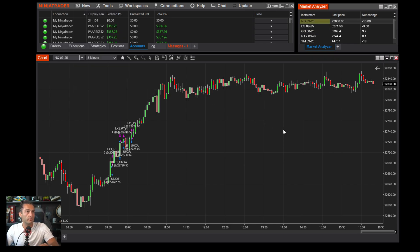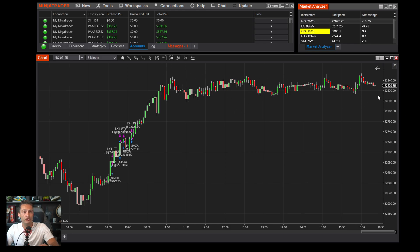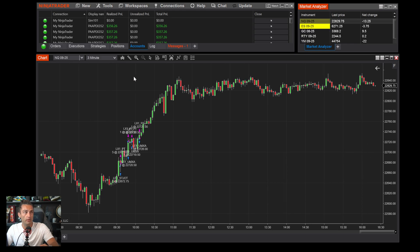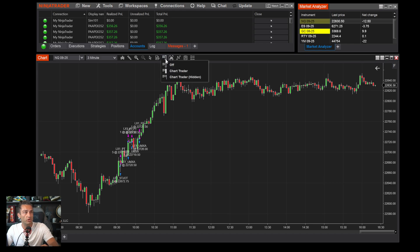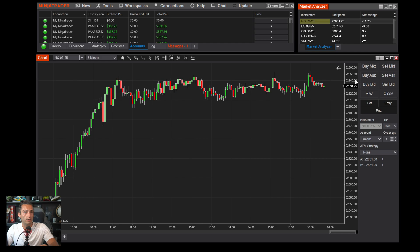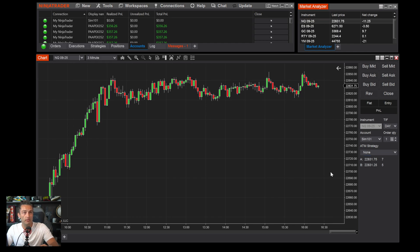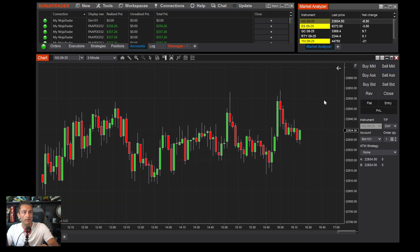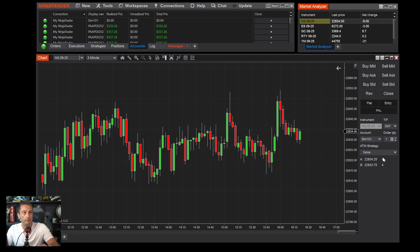To use the Chart Trader, go up to the toolbar and click the Chart Trader icon, then click Chart Trader. Now if I'm looking at the market and want to make a decision, I can easily click Buy to go long or click Sell to short. I'll demonstrate — make sure you're on a sim account since this is just practice. I'll click Buy and you'll see the position pop up.